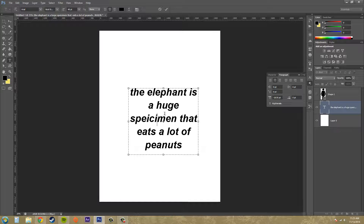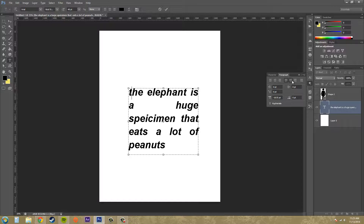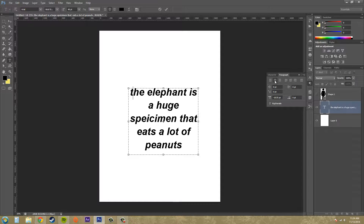Let's go over the different stuff in our paragraph panel. We've got our justification in these first few boxes. Justification is pretty much the methods you can use to align your paragraph. If you click on the left, it'll align your paragraph to the left; you can center it; and here are a couple of other justify options. These ones on the right are mainly used for things like news articles, and then this one is totally justified at the end.